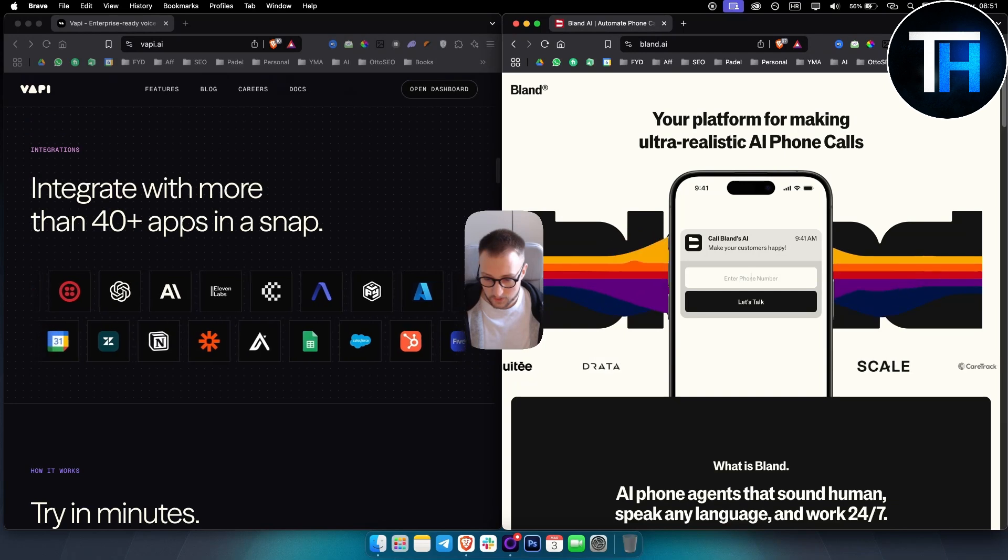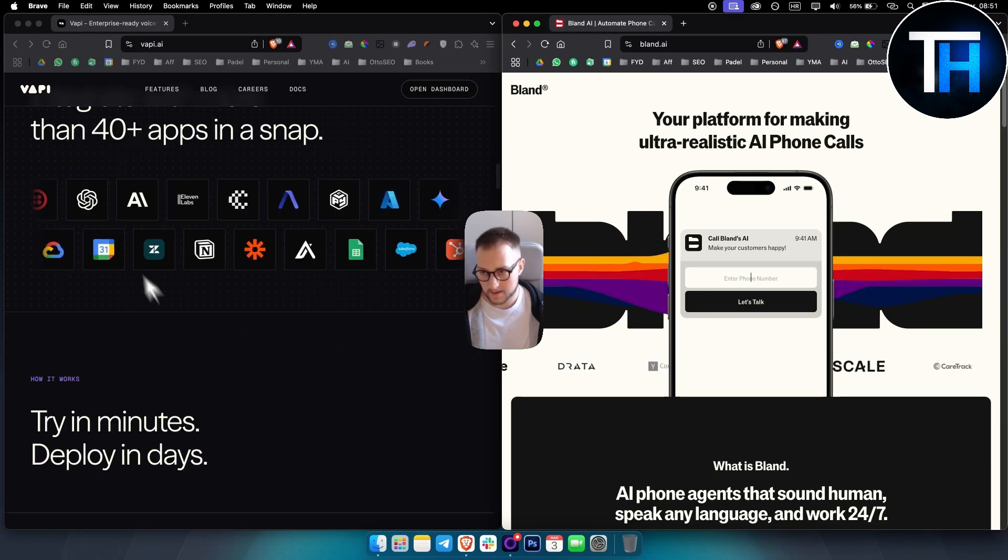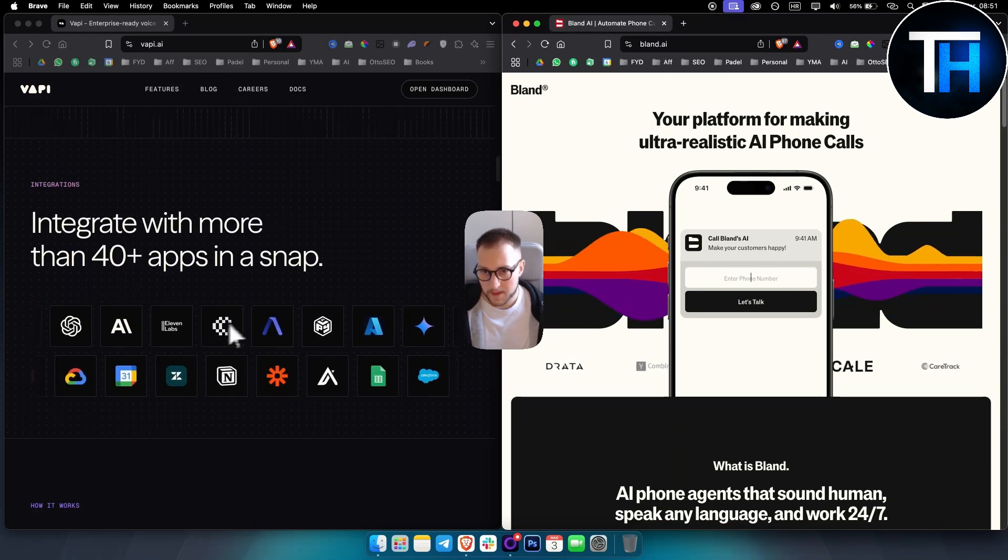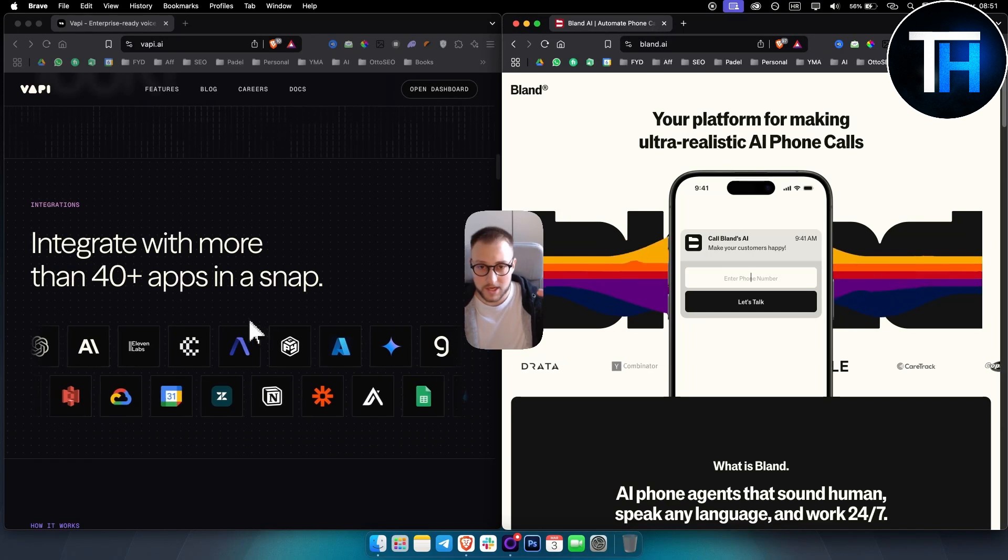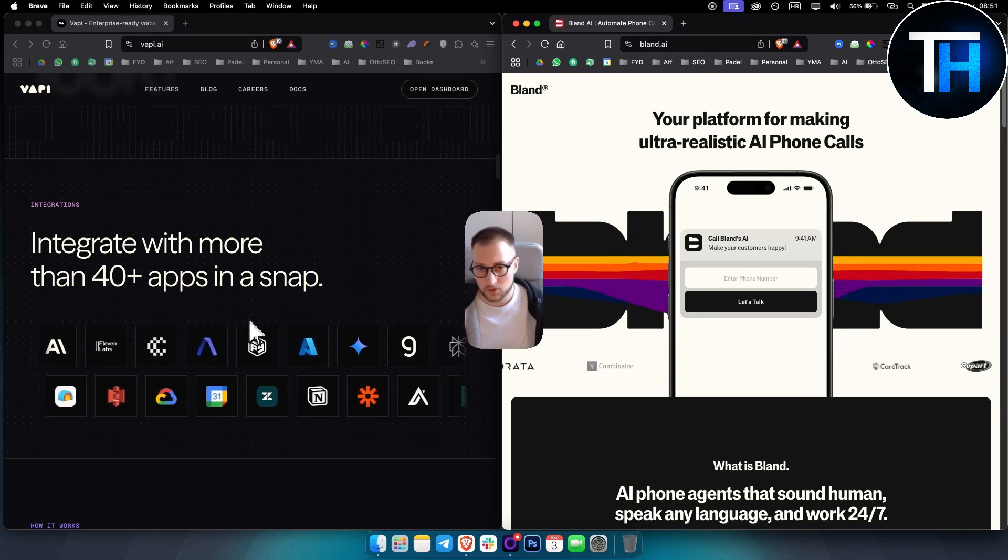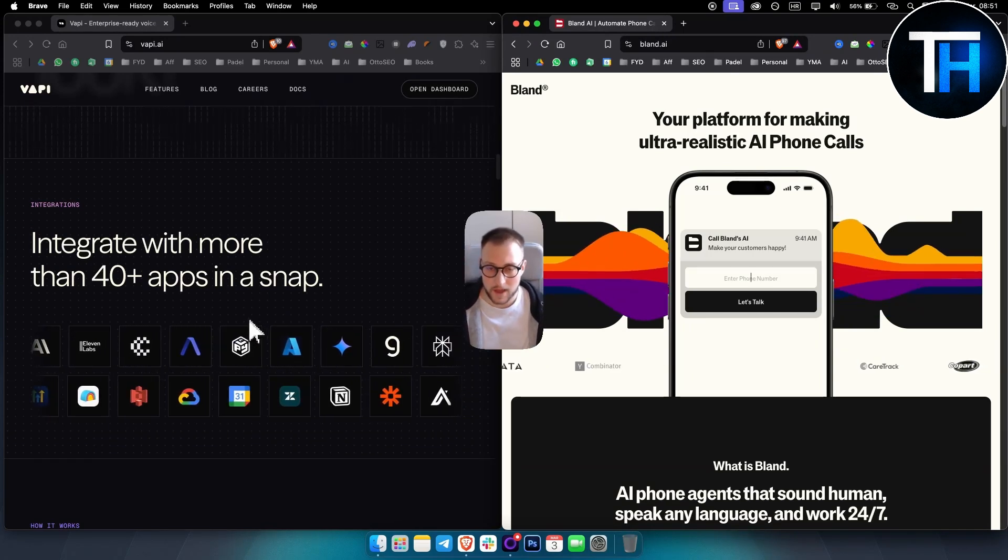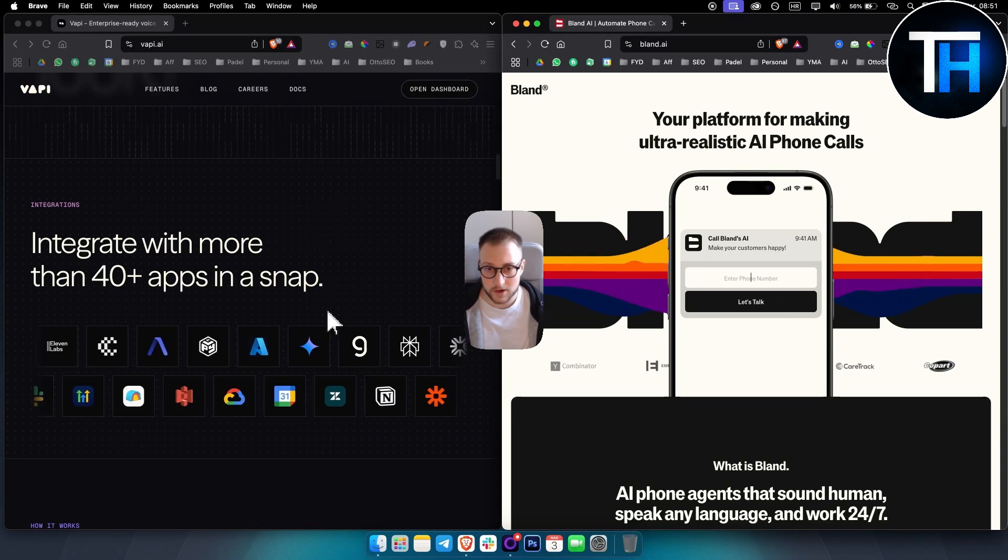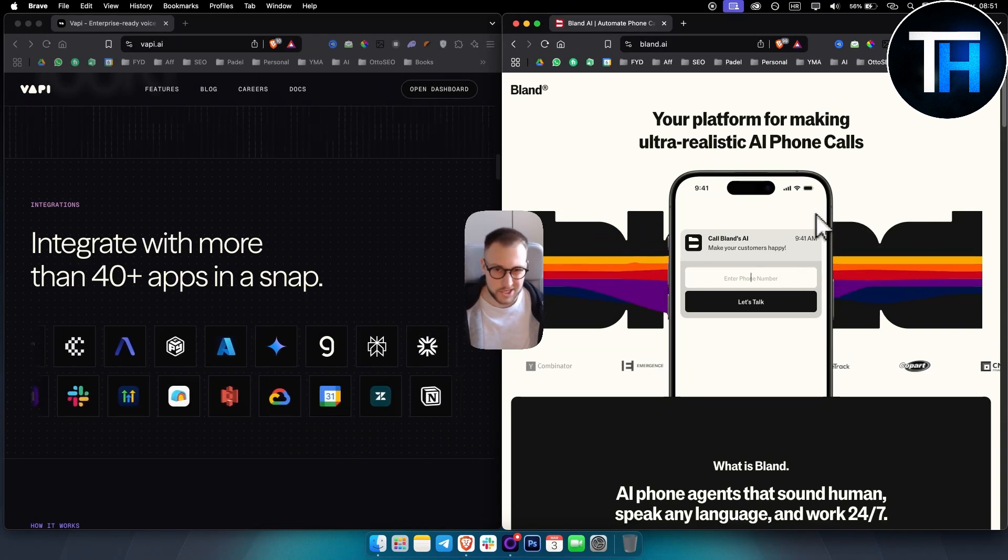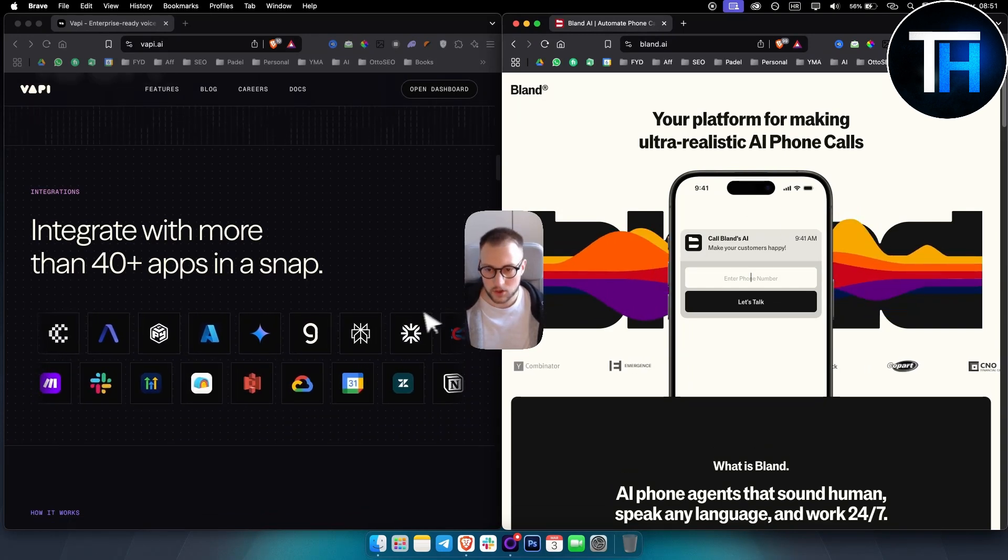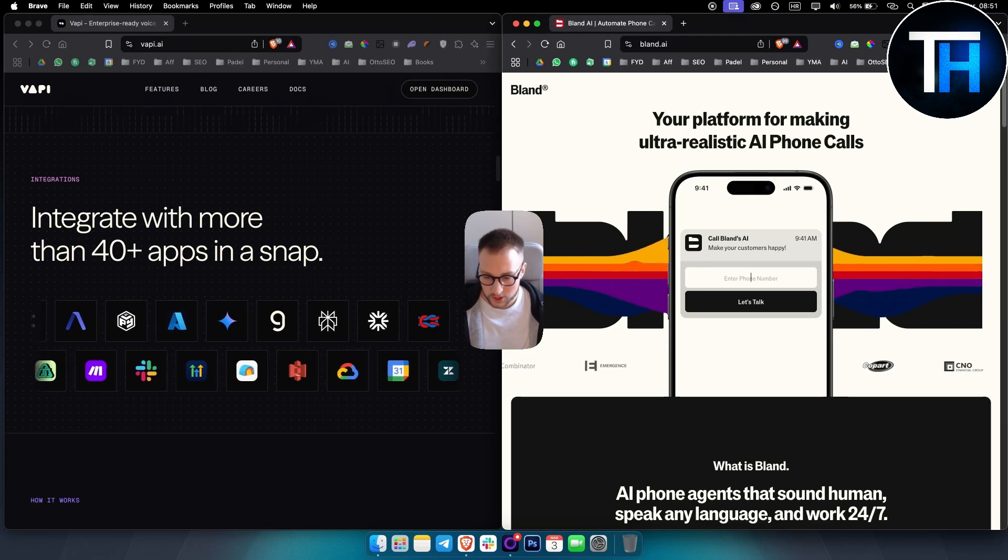So also, with integration, ease of use, as I said, Vappy is much, much more complex. So you will need to have a really high learning curve. On Blend, it's much easier. So just take that into consideration.